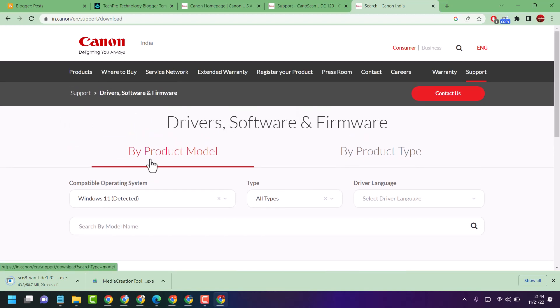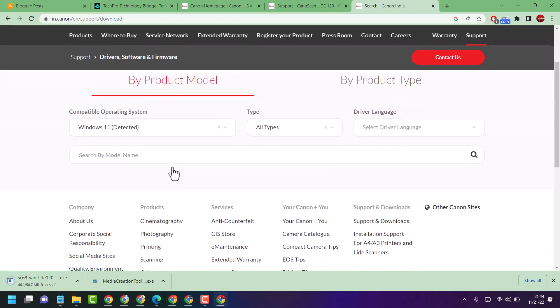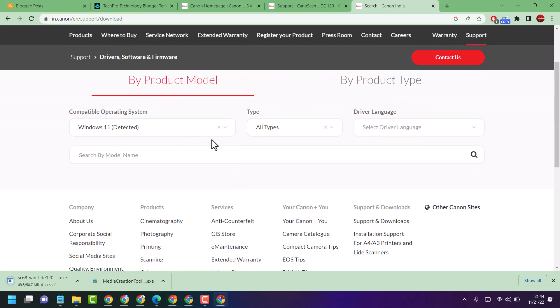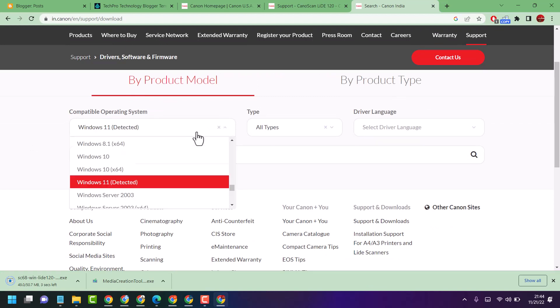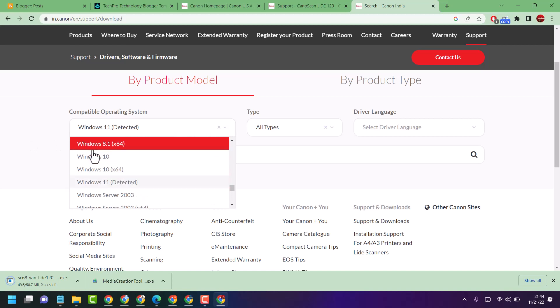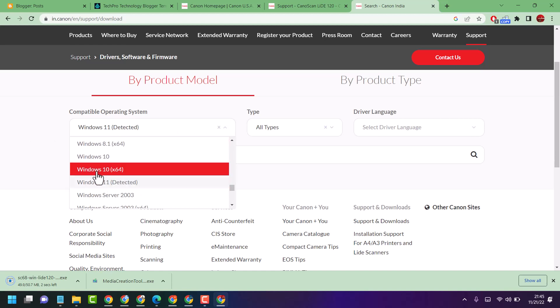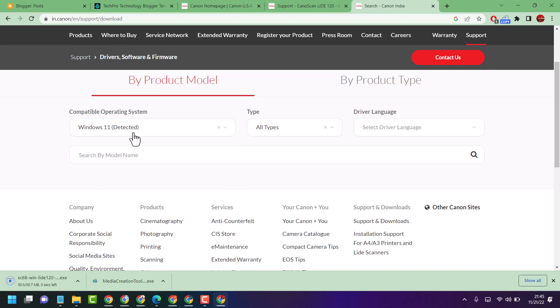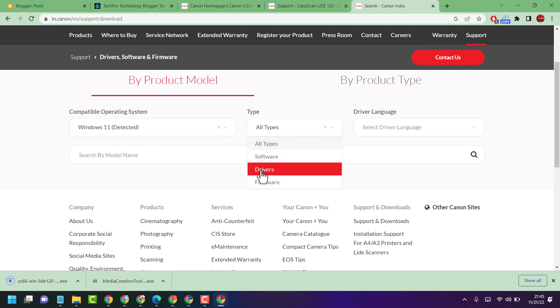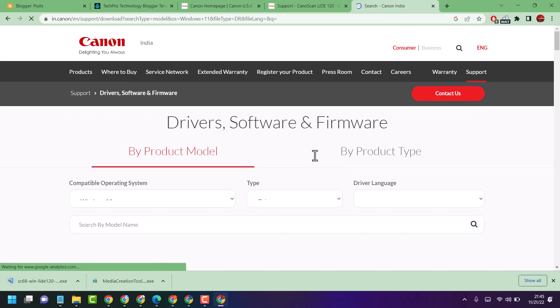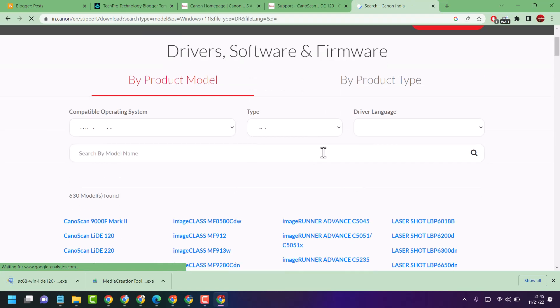You will see now select your operating system, firstly select your operating system like Windows 10 or Windows 11. Then here select drivers and here select a language.